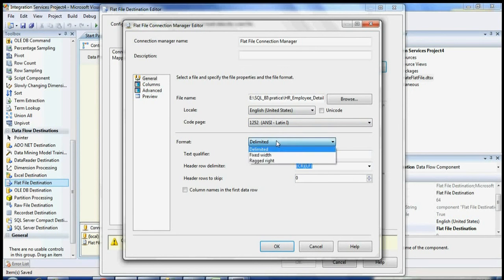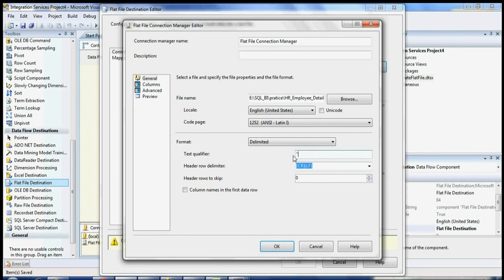This shows the format you selected — you can also change it here between Delimited, Fixed Width, or Ragged Right. Now the important one is the Text Qualifier. I'm going to put double quotes. This is needed because if you're making comma-delimited files and there are fields like an address that contain a comma, the column should be wrapped in double quotes so that the comma is not treated as a column separator.